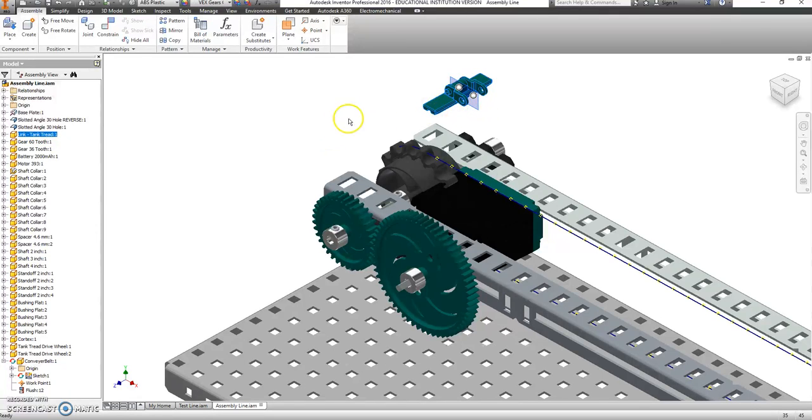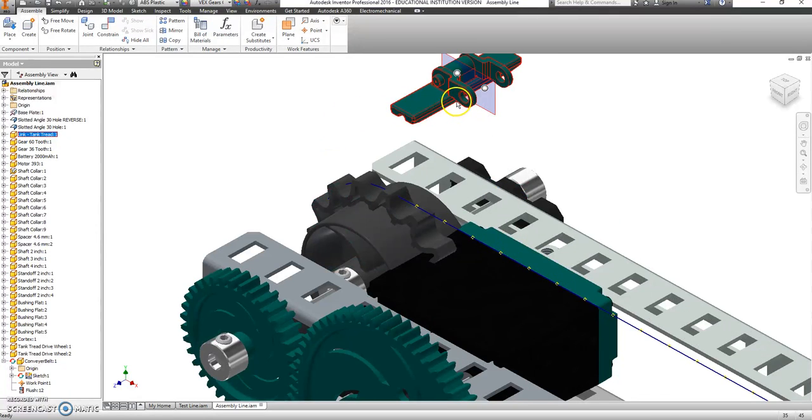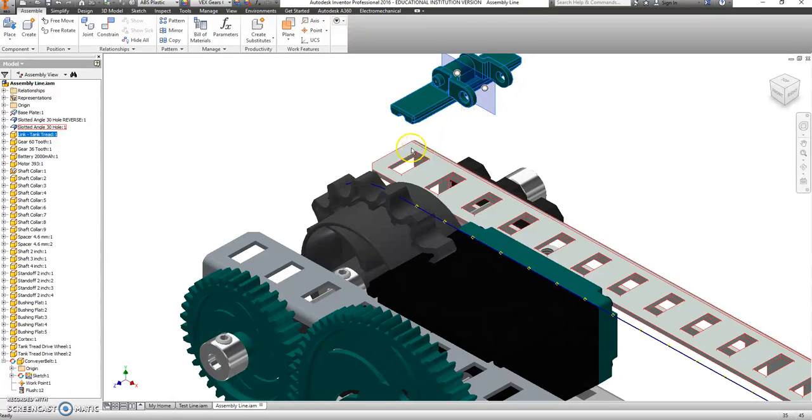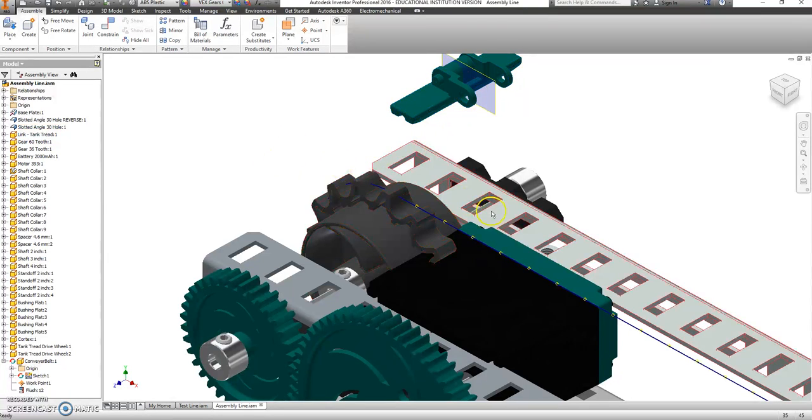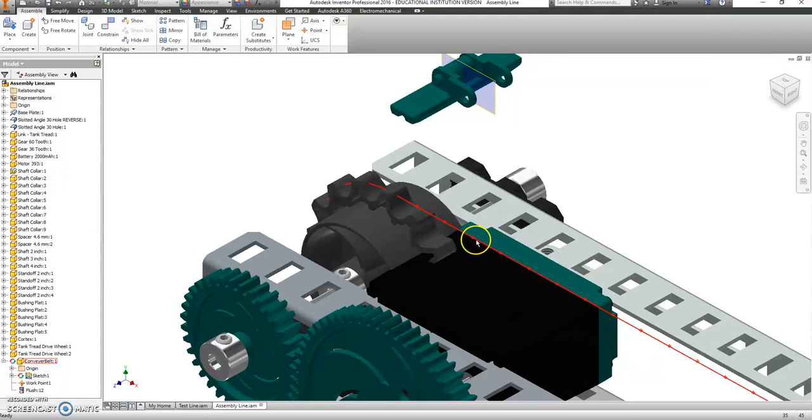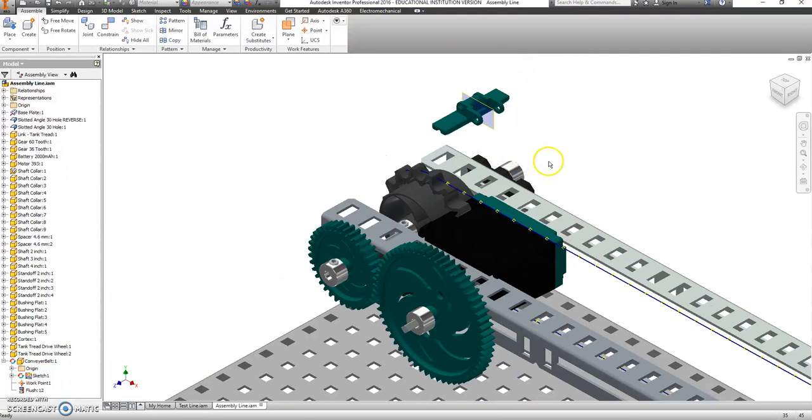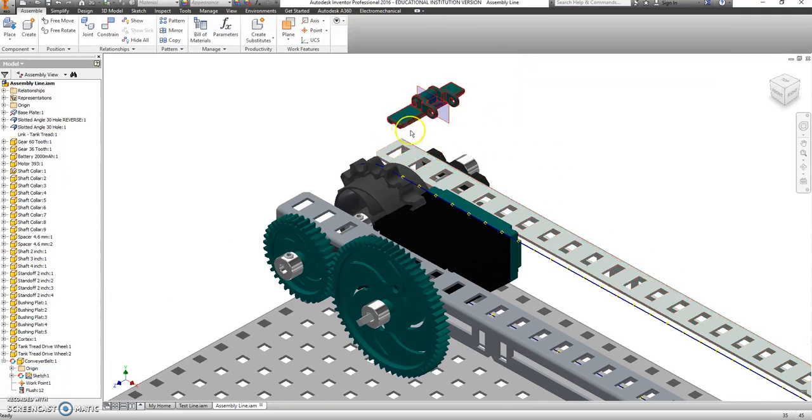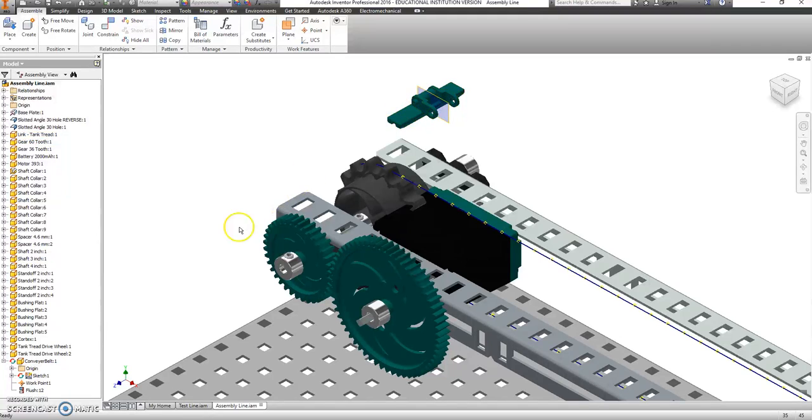Now, this guy here. First off, he is upside down. That's OK. We're going to fix that in just a second. Secondly, I don't know if there is a secondly, but we do need to fix the fact that he's upside down. So let's go here.